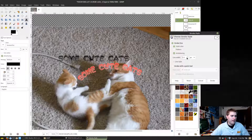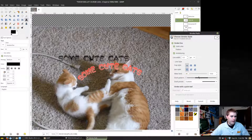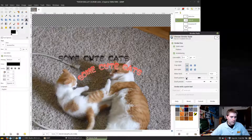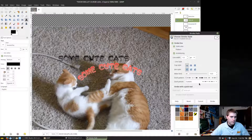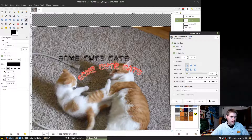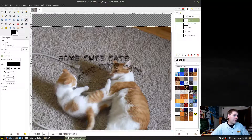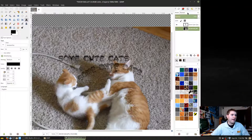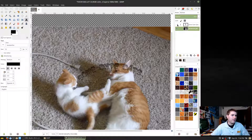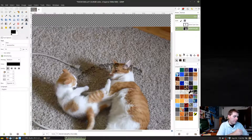Let's try something else — stroke it with a solid color with a very small line width. Here's a dash pattern we can do. Stroke that — see what that looks like. That's actually not too bad.